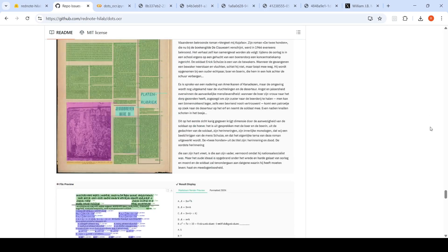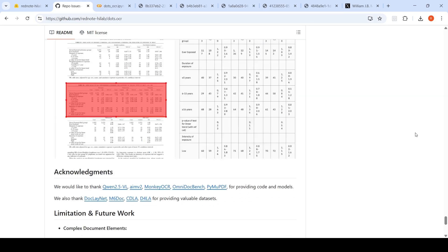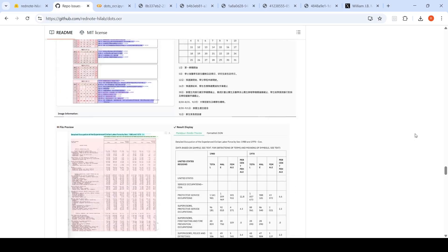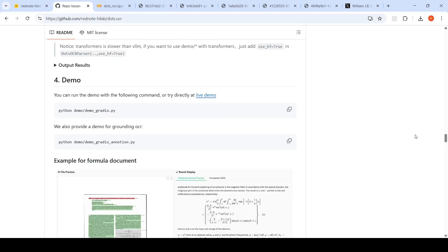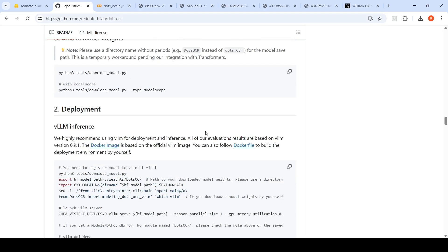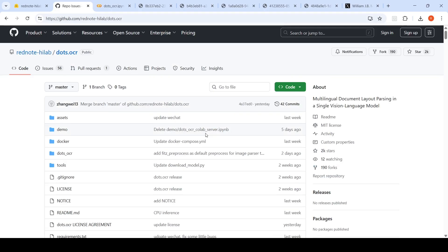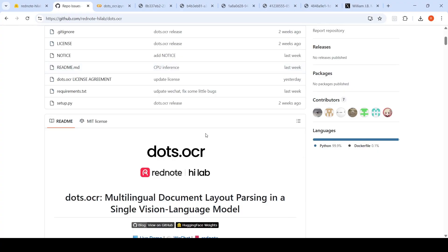Despite those limitations, they expect it to improve. This is a good OCR model — it has a Gradio demo and can work on PDFs and images. This was a short video on Dots OCR. I'll share the Colab notebook in the description. Hope the video is useful — see you in another video.